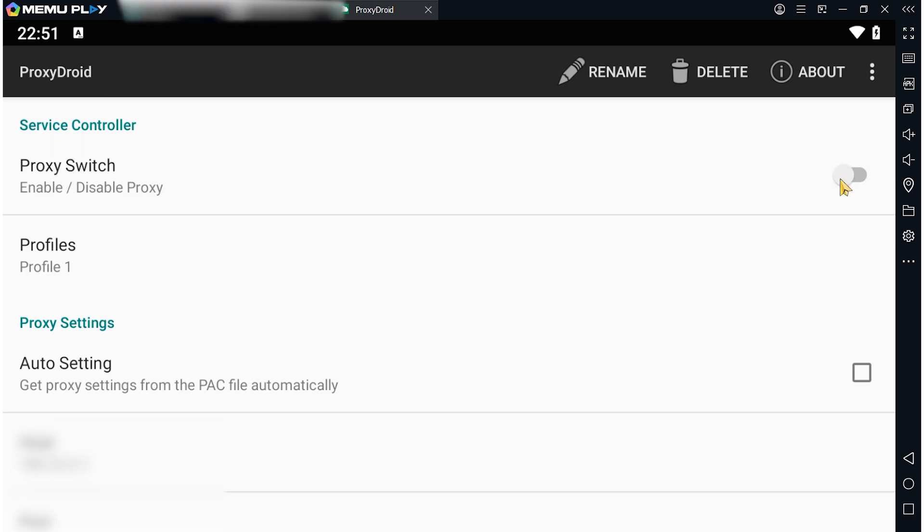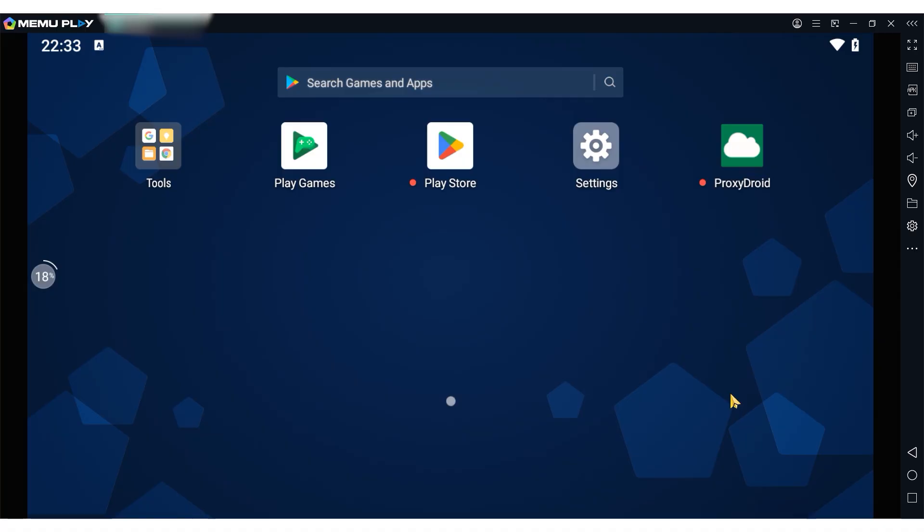When everything is set, scroll to the very top and enable the use of the proxy. This completes the setup and now you can safely and anonymously work on the network through the Memo emulator.